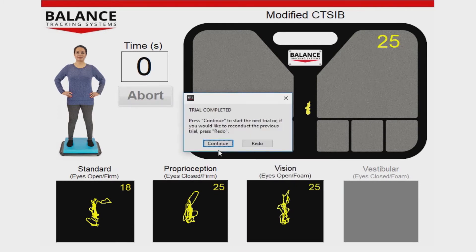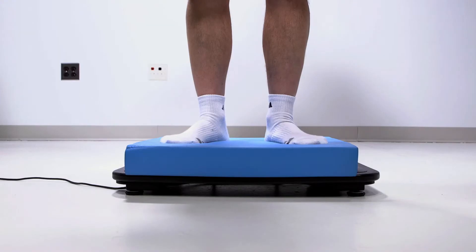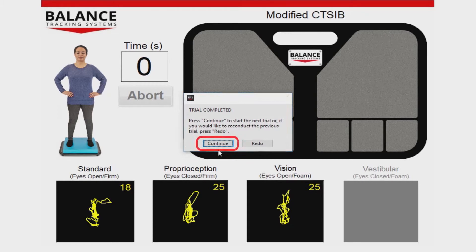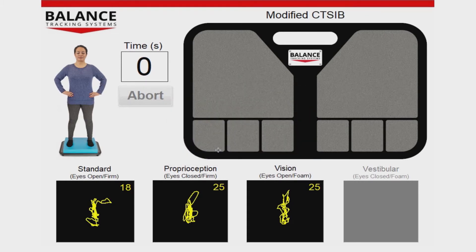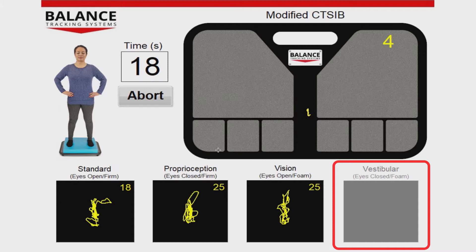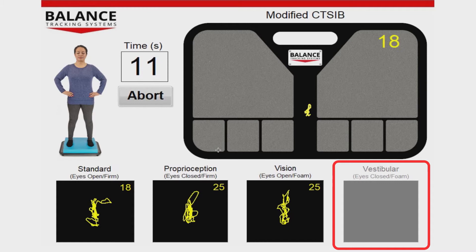After the third trial is complete, have the person being tested close their eyes while standing on the foam pad with hands on their hips. Press Continue and Perform Trial to start the fourth trial. In this final trial, vision is removed and proprioception is disadvantaged by the foam pad. This increases the need to use vestibular information for balance.